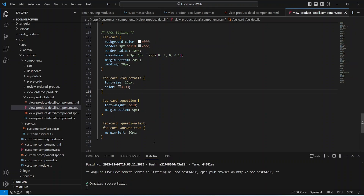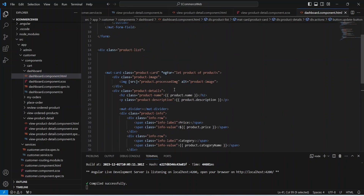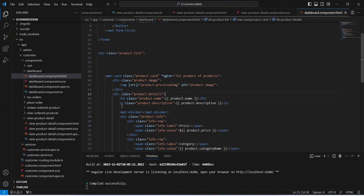As you can see, our application is up without any errors. But before going to the browser let's open our dashboard component. Here we need to add a router link so we can redirect the user to our product detail page. To do that we need to add a router link for the h2 tag with the product name. For the path we will pass slash customer slash product, and then pass the product ID. Now let's save this file.